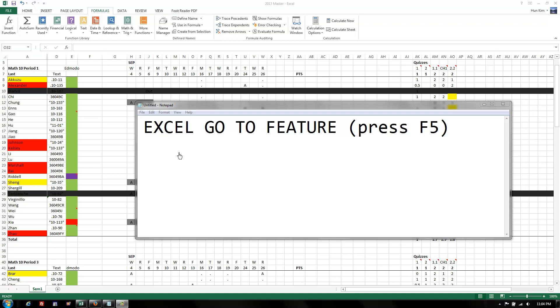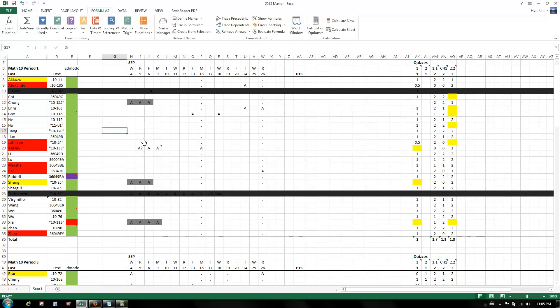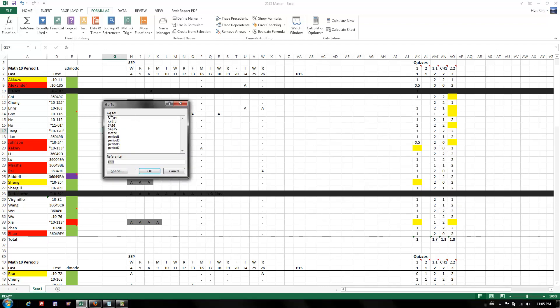Let's explore the Excel Go To feature. So in Excel, you can press F5, and when you press F5, a little box pops up.